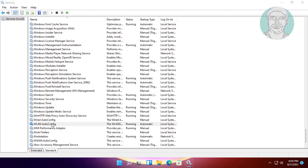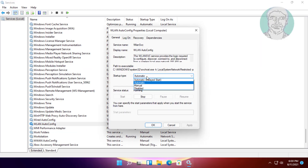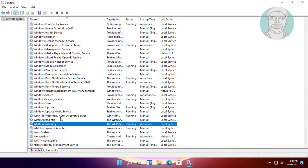Open WLAN AutoConfig. Change the startup type to automatic, start the service, click apply, then OK. Restart the service.